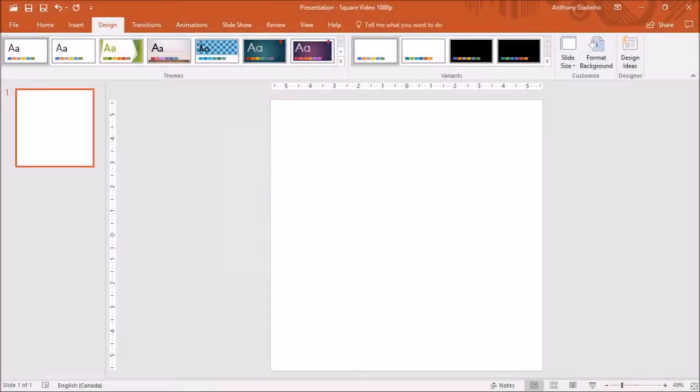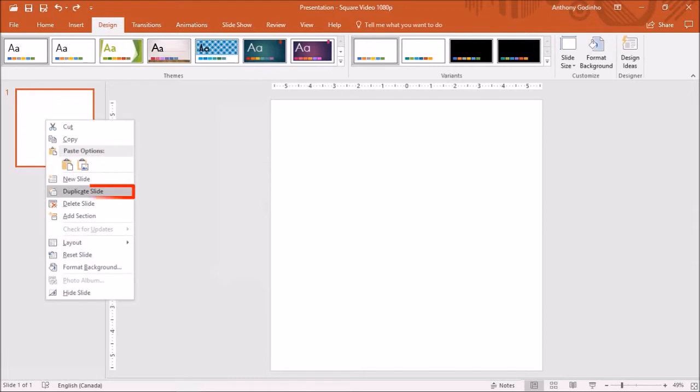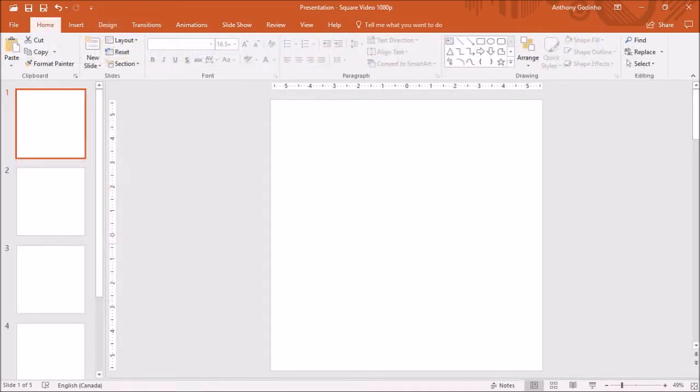As you can see, the slide size has been adjusted to a square. Next, let's duplicate the slide. To do so, right click on the slide in the left side panel and choose duplicate slide. I will repeat this process and create a total of five slides.